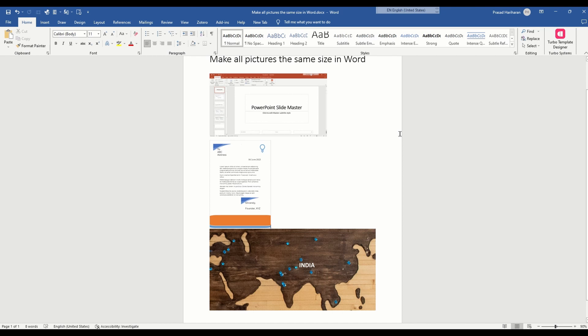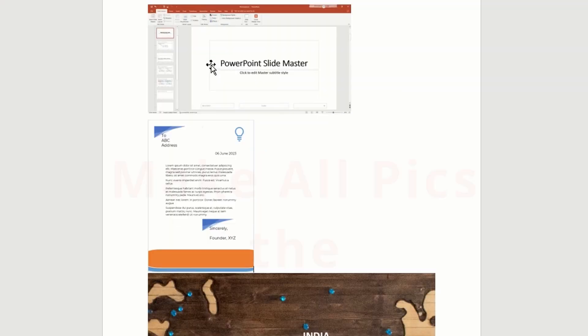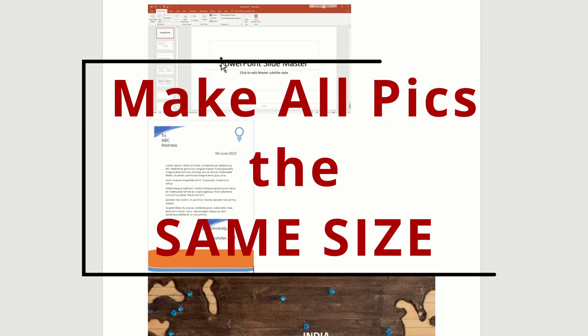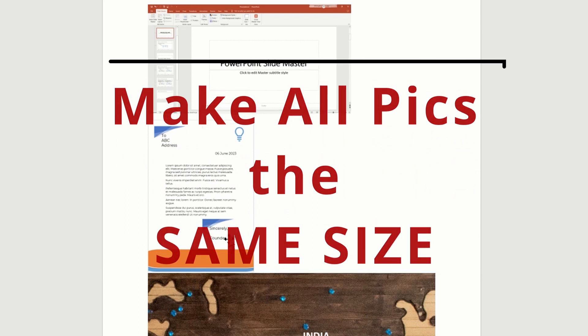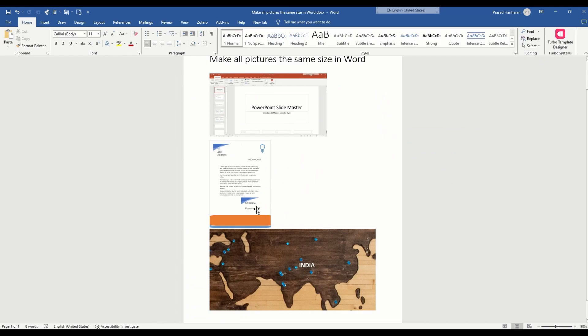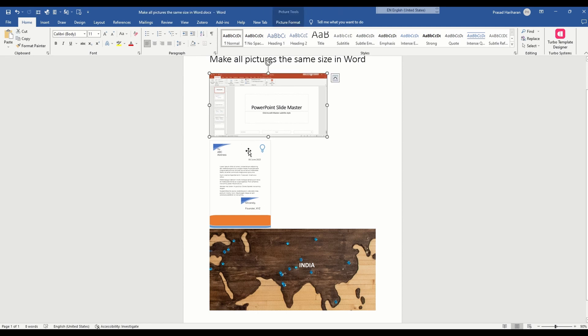Hey, in this video I want to talk about a common problem that many users of Word face. The problem is ensuring that all of your images have the same size in Word. For instance,